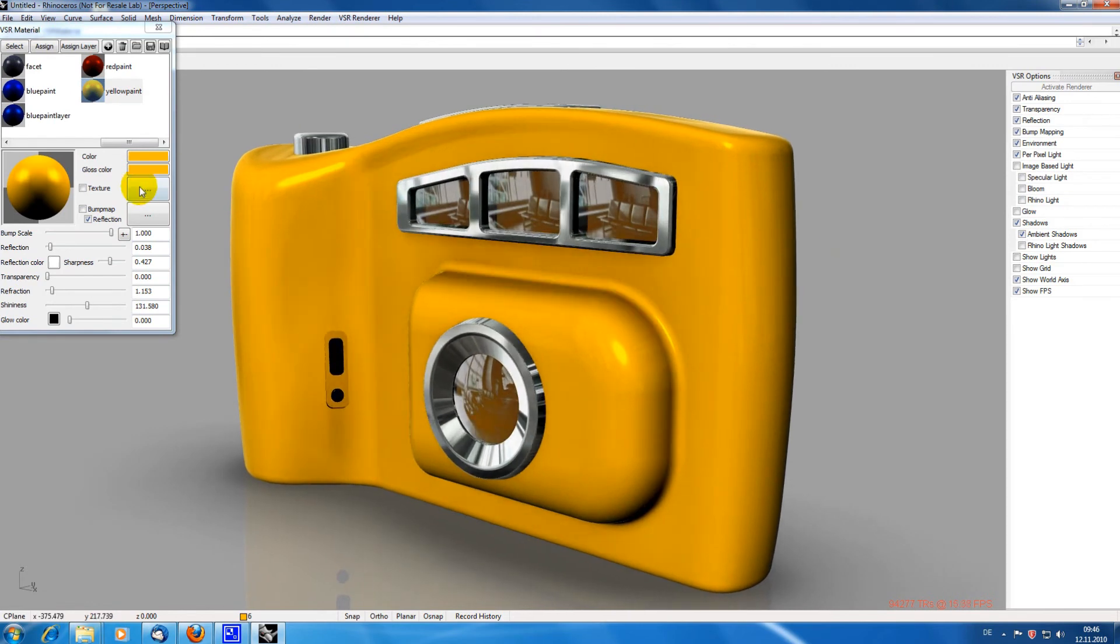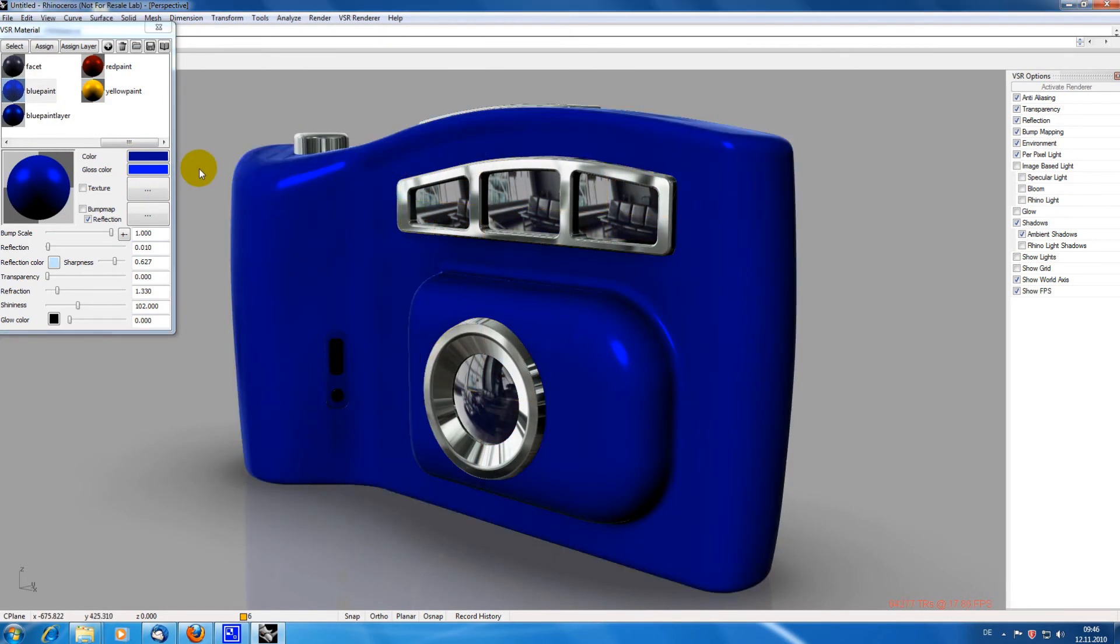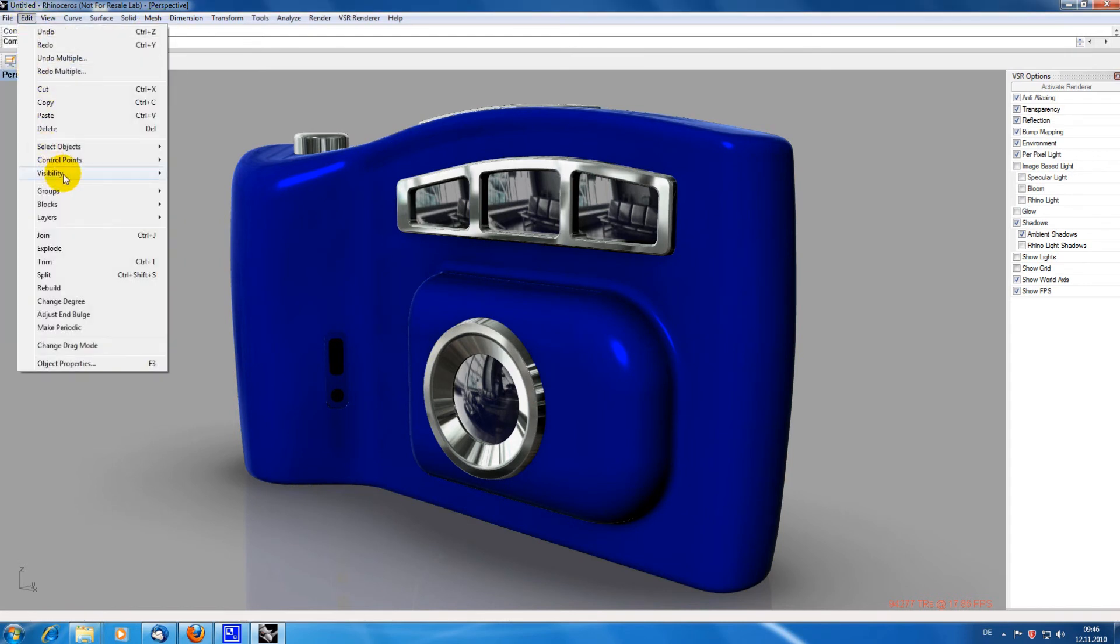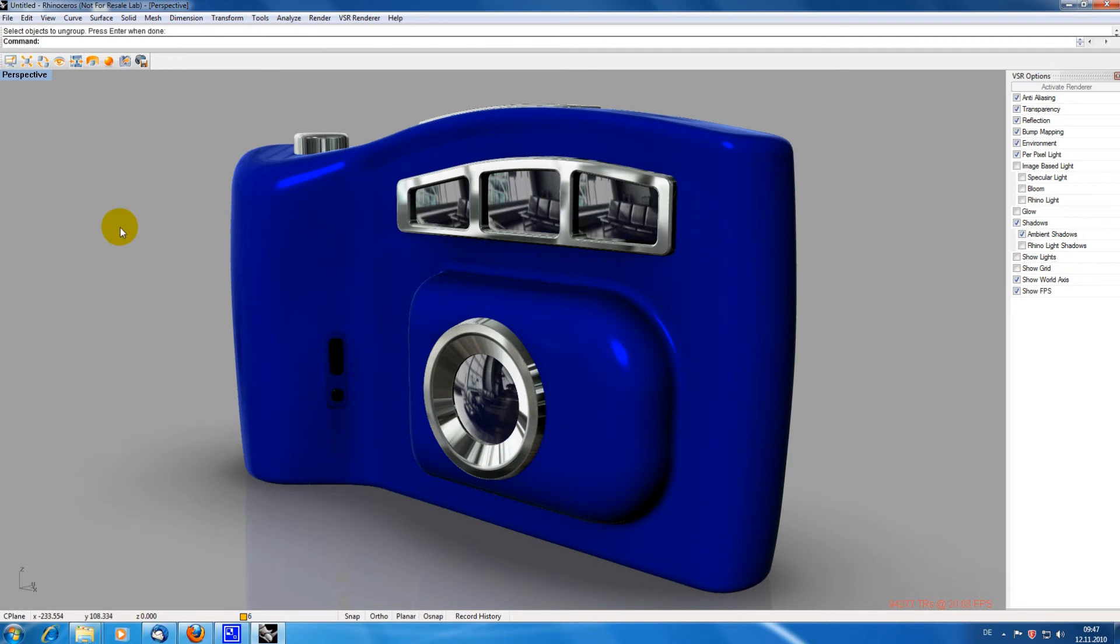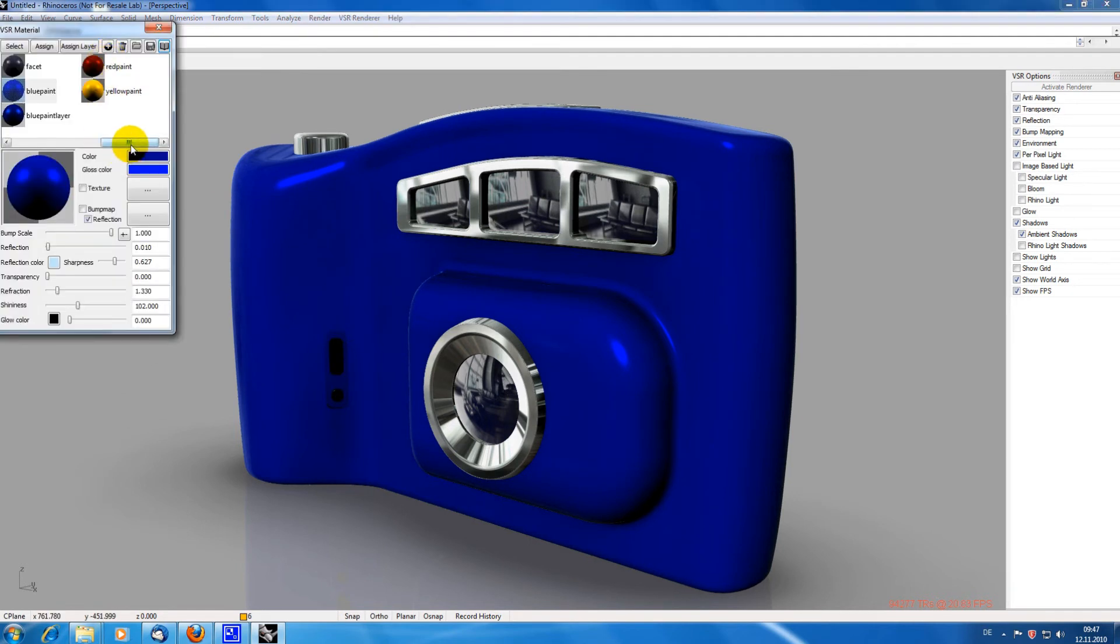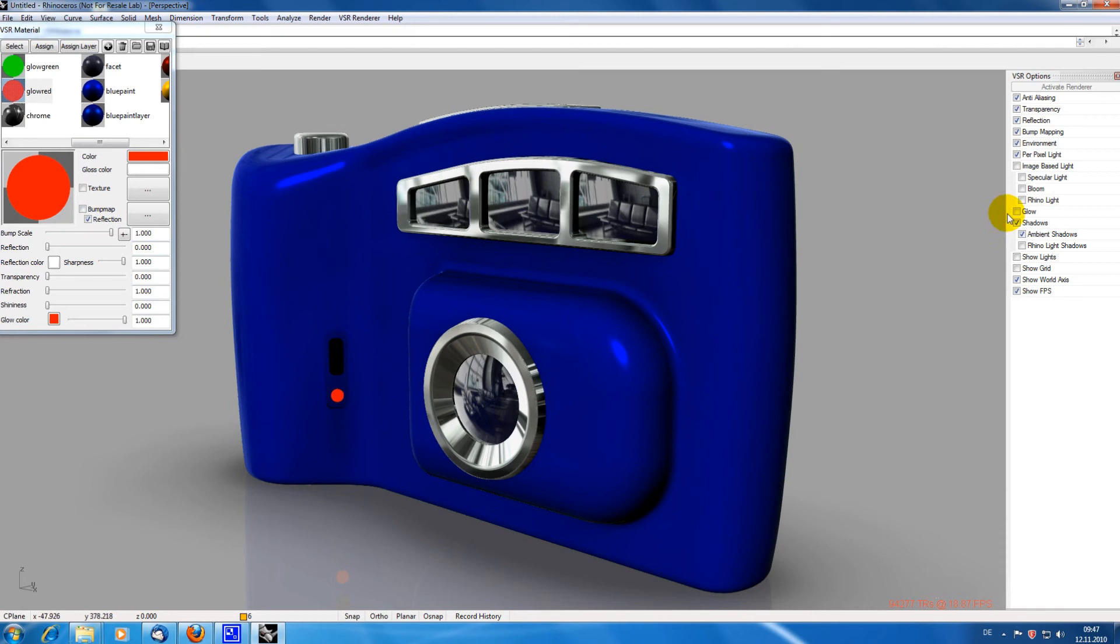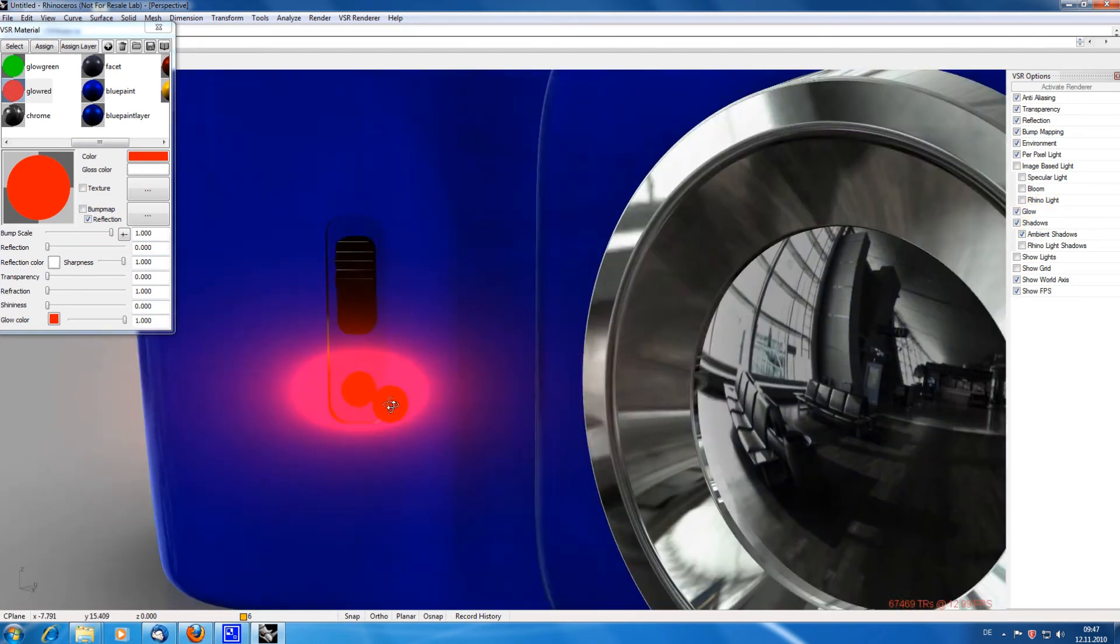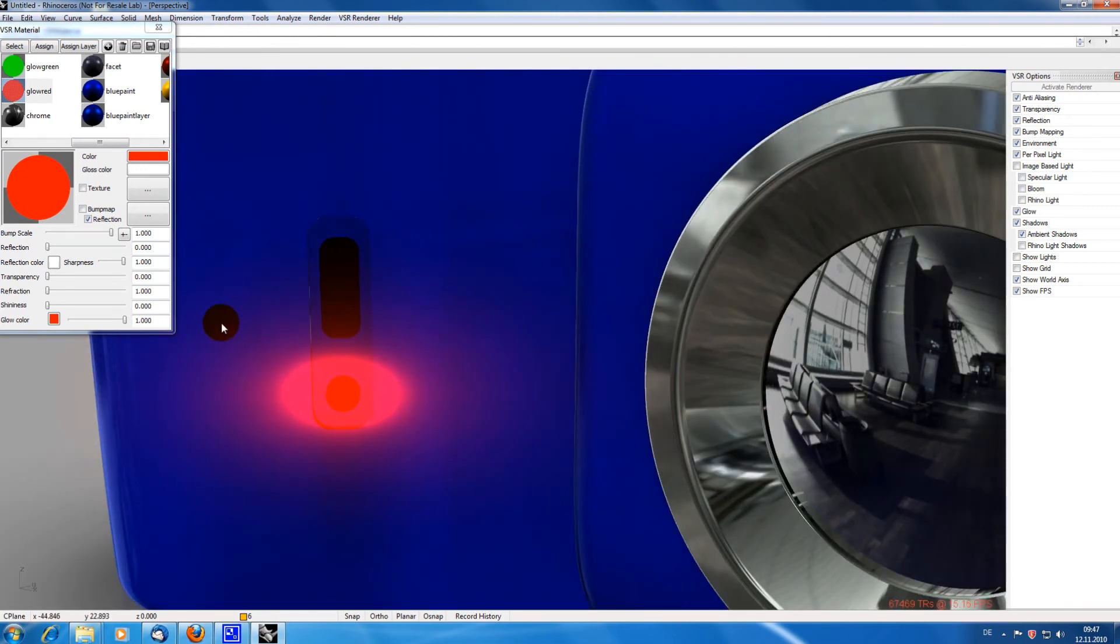Okay, let's stick with the blue. I am now ungrouping geometry because I want to assign the glow effect only on the button below. It could indicate, for example, a low battery or a recording mode. I am assigning the glow material and switch on the glow option in the options menu. The intensity of the glow effect can be controlled via the glow color slider in the material menu.